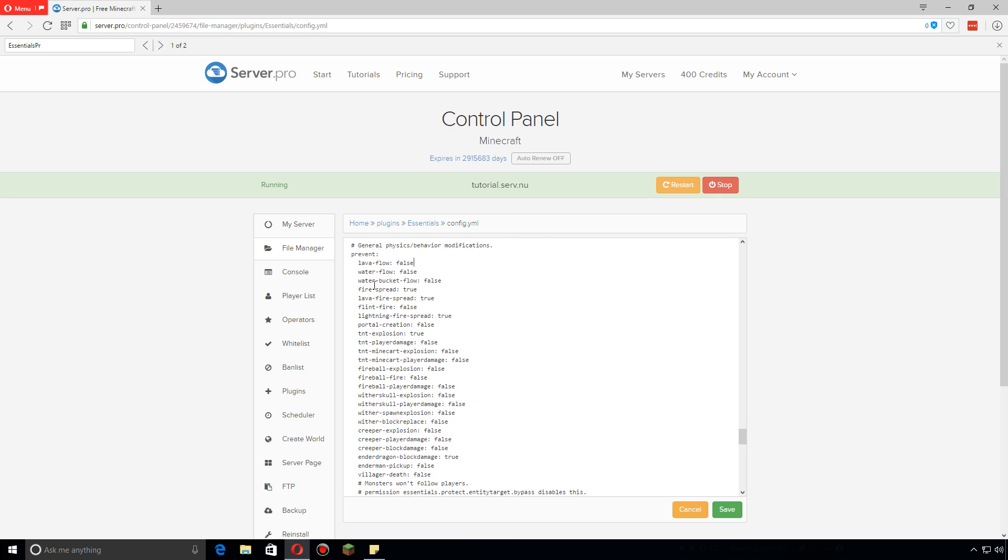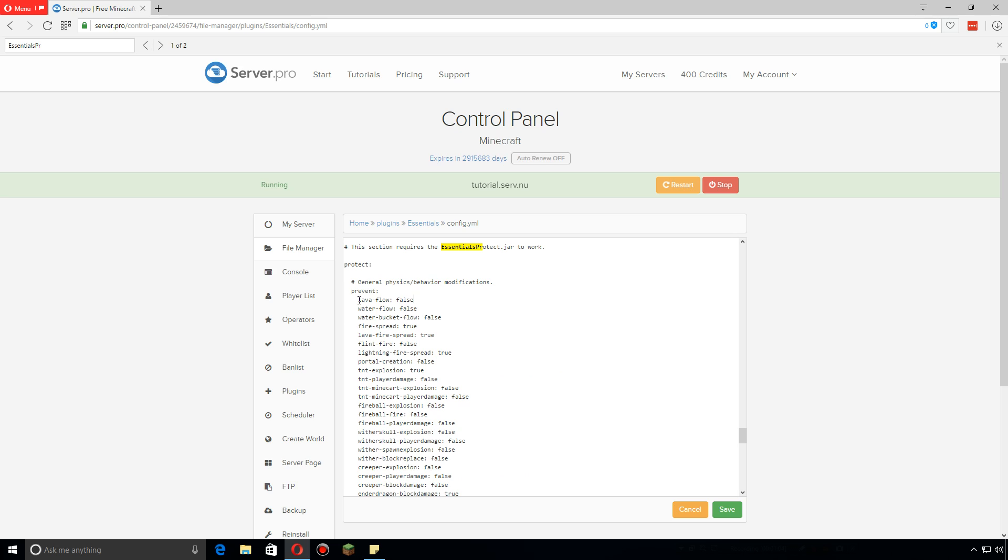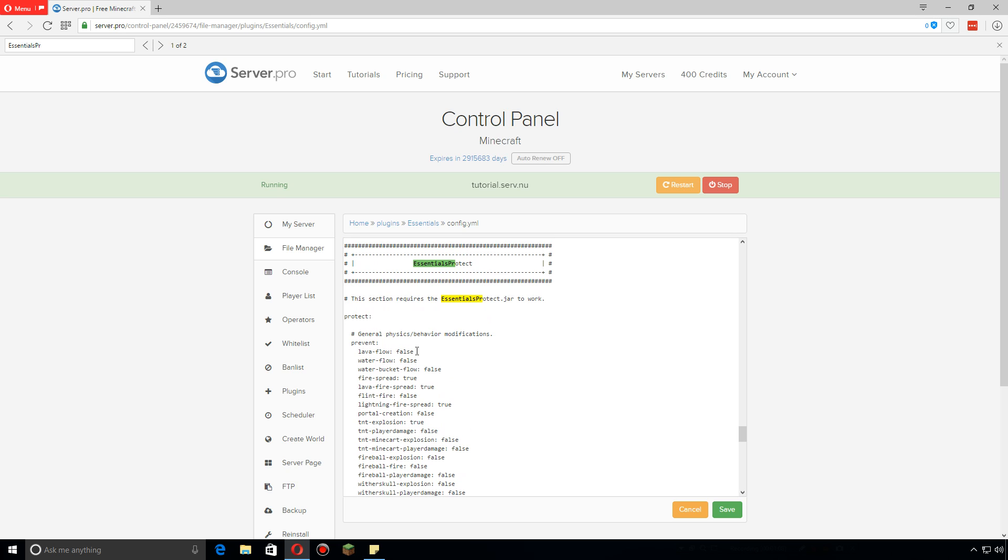So far most of them are set to false, but basically if you want to stop the act of this happening you just change it to true. So in this case, lava will not flow anymore anywhere on the server.